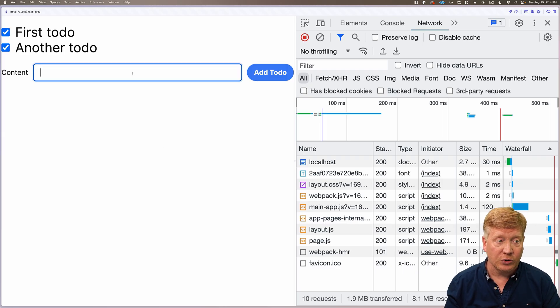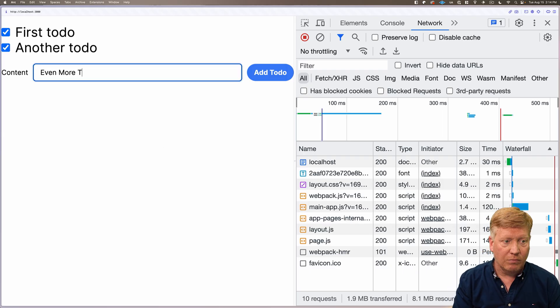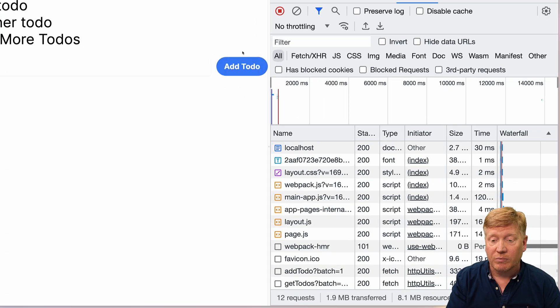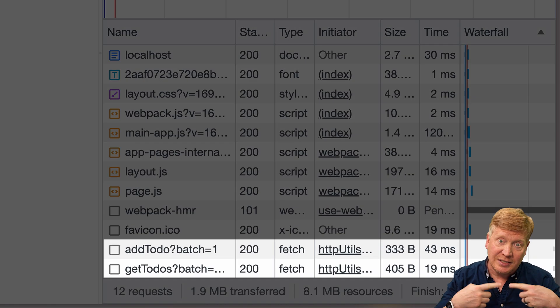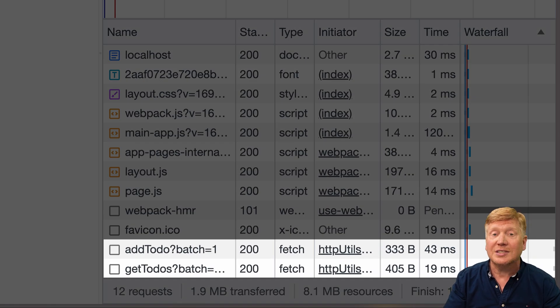Now if we go back to the network panel, we can see we don't make that secondary request from the client because we already have that data. But if we add another todo, we do end up making that secondary request to get the new data. I hope you enjoyed this look into how to use TRPC within the app router — I'm certainly excited about it. I love TRPC, and I'm also getting to love this Drizzle ORM.